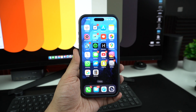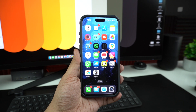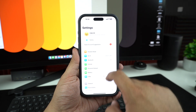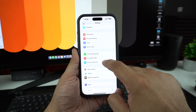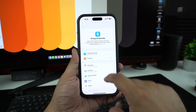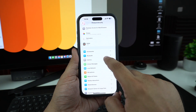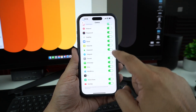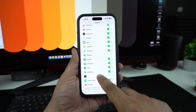Next, check if the camera app has the right permissions. Go to Settings, tap on Privacy and Security, then tap on Camera, and make sure it's allowed for the apps you're trying to use — especially third-party ones like Instagram or WhatsApp.